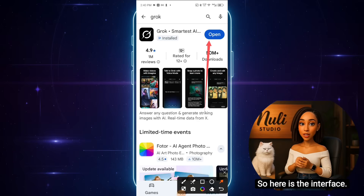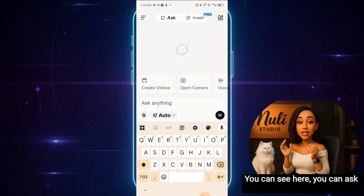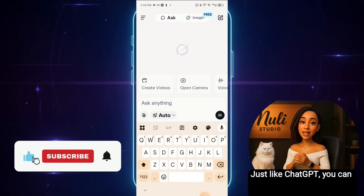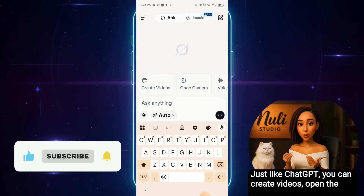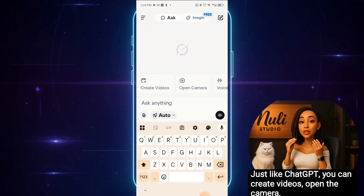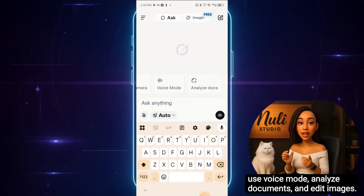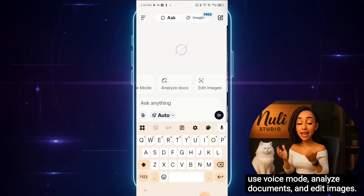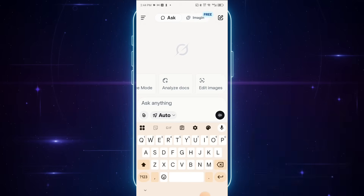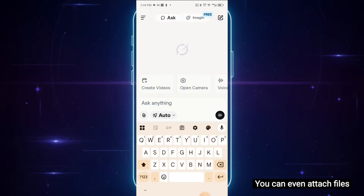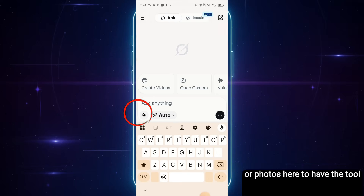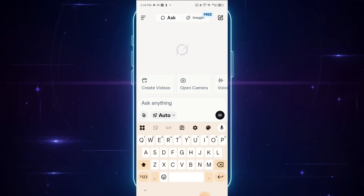Here is the interface. You can see you can ask it anything. Just like ChatGPT, you can create videos, open the camera, use voice mode, analyze documents, and edit images. This tool is packed with features. You can even attach files or photos here to have the tool analyze them for you, and much more.